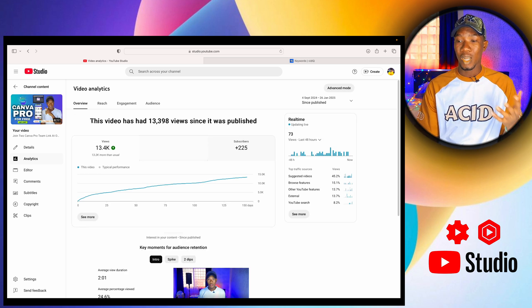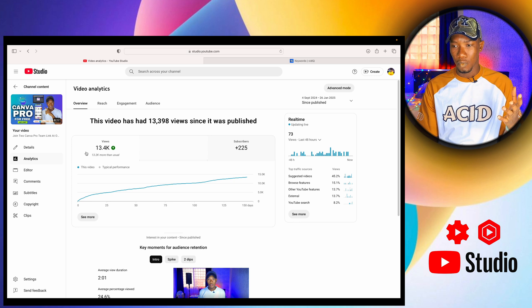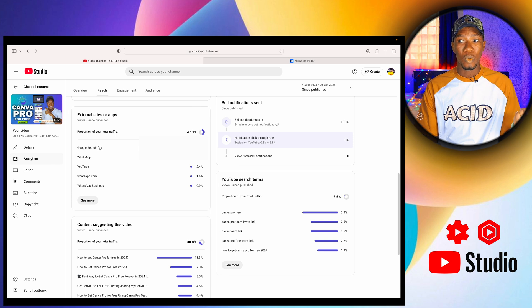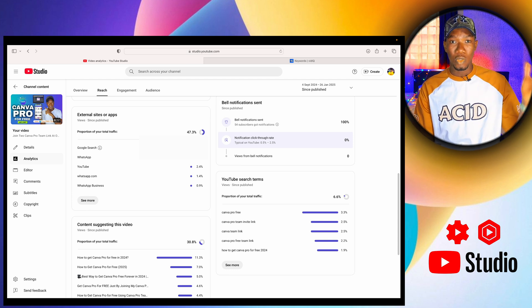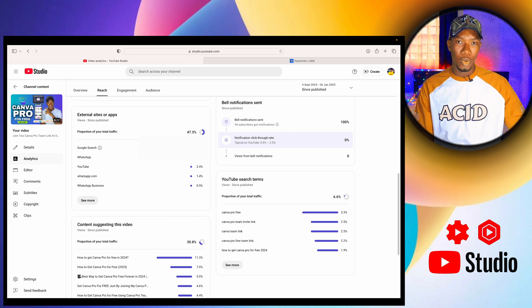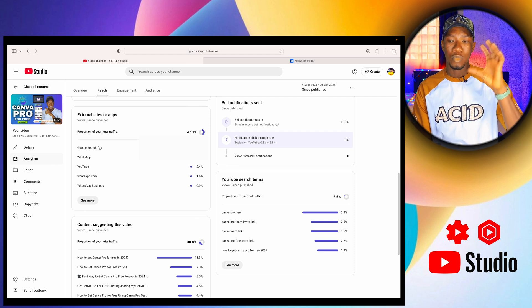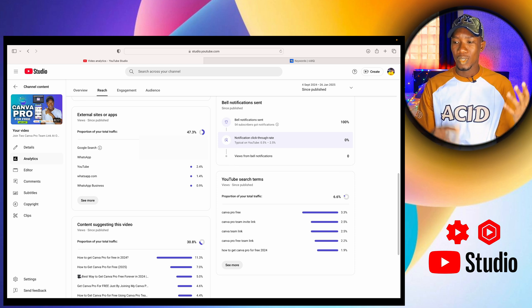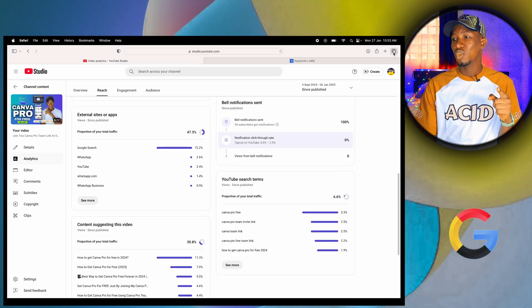Now for this video I created about Canva — it currently has 13.4K views. If we go to external apps or sites generating traffic for this video, we see that Google search is at 72.2%, meaning 72.2% of people who watched this video came from Google. They searched on Google and Google referred them to this video. These small things you're doing can actually help you get views.